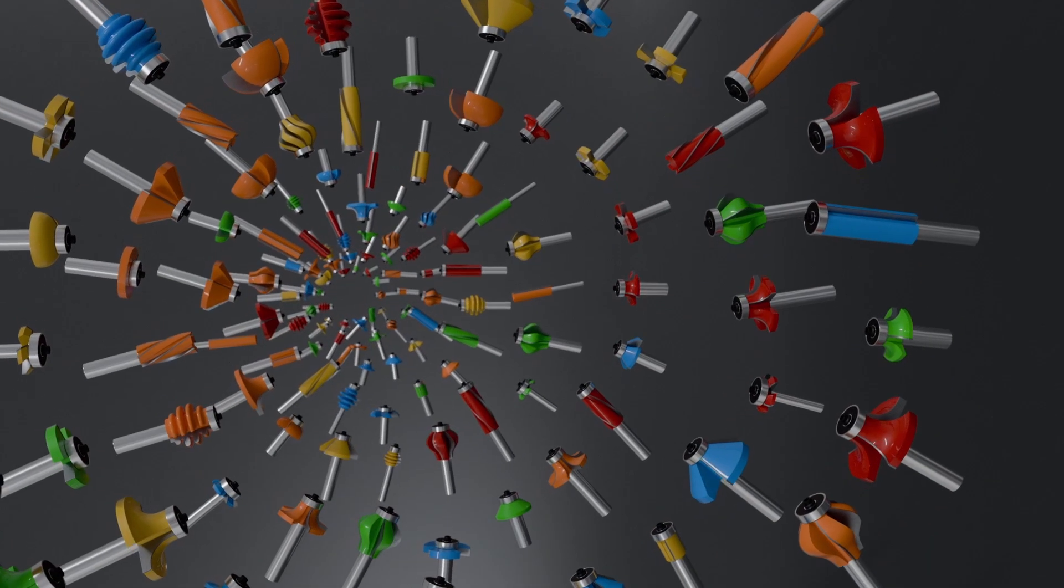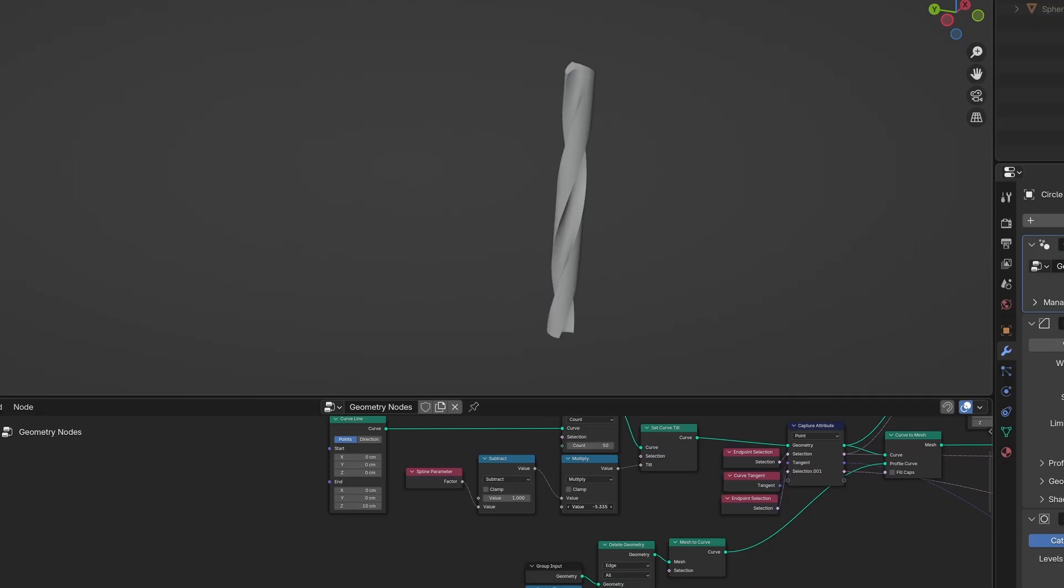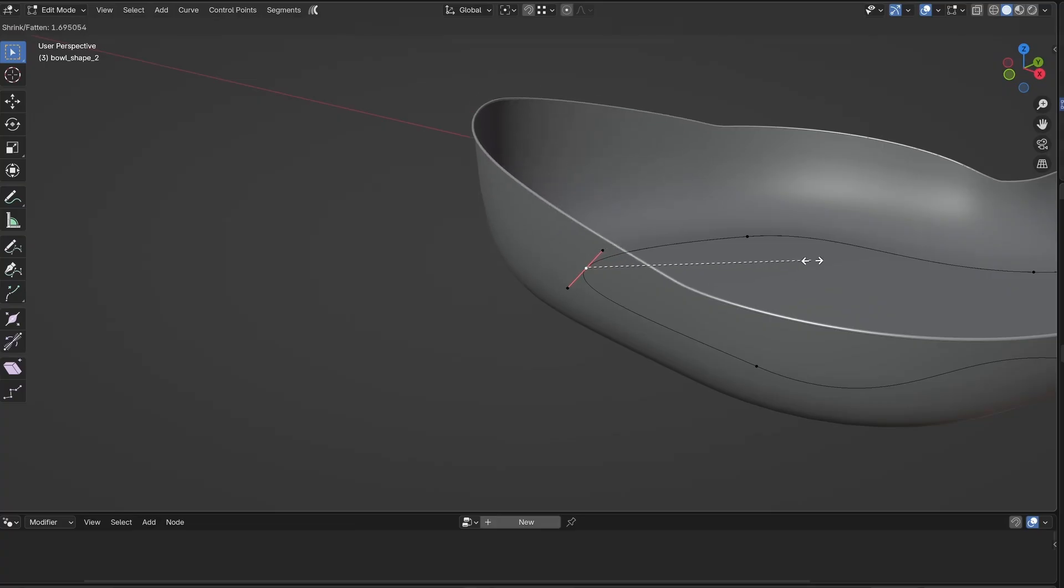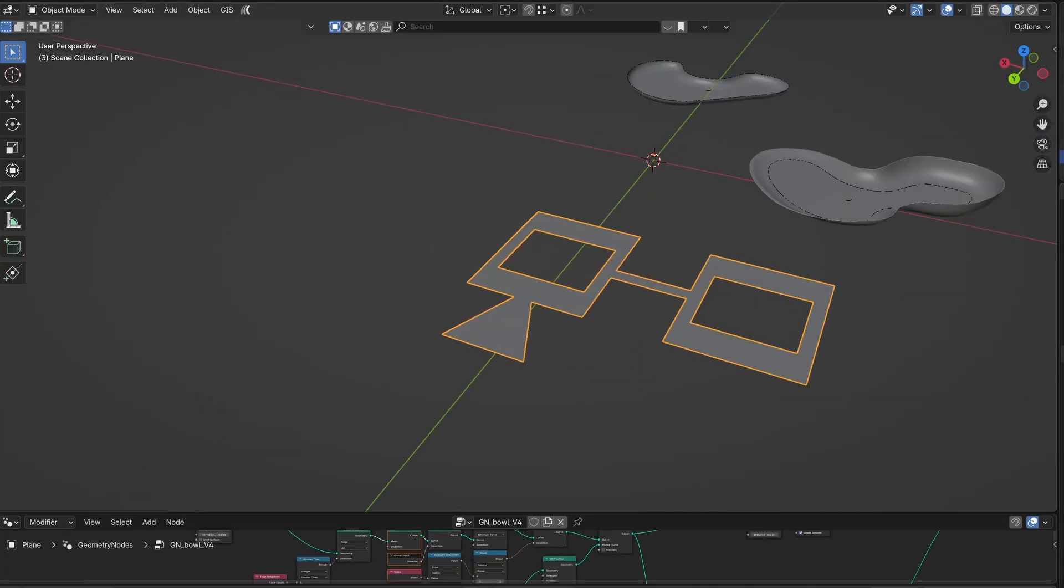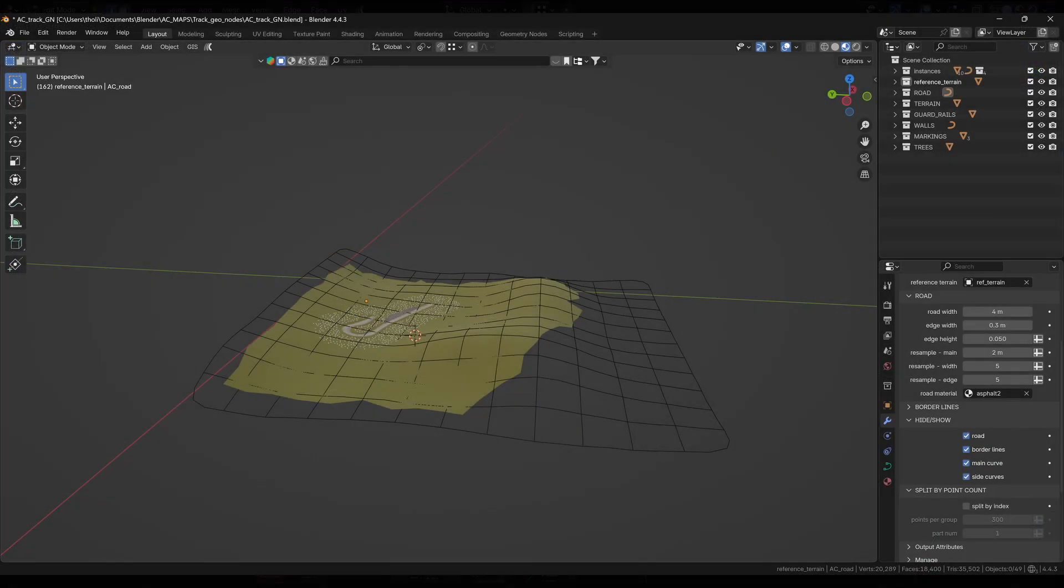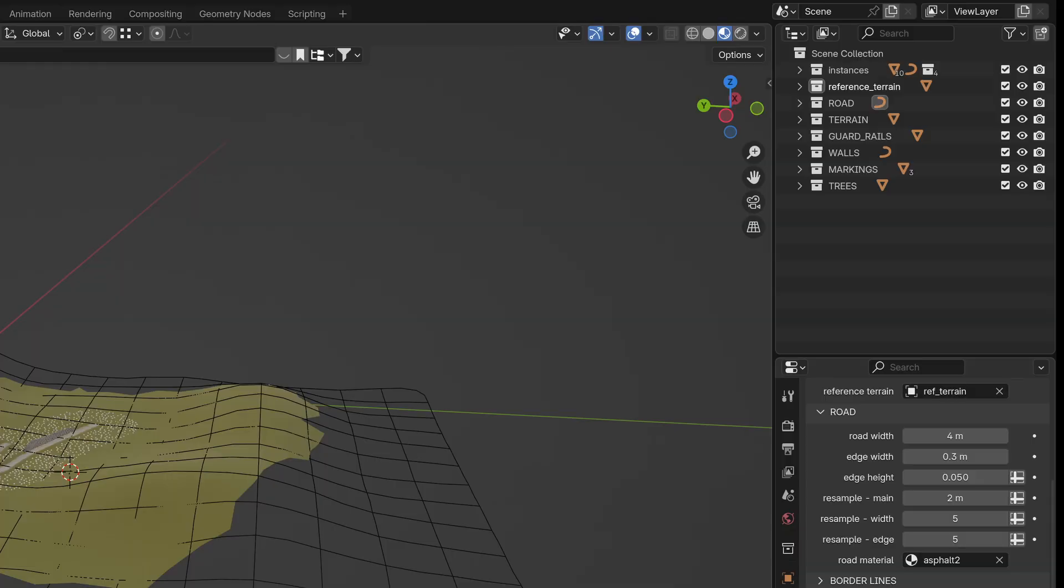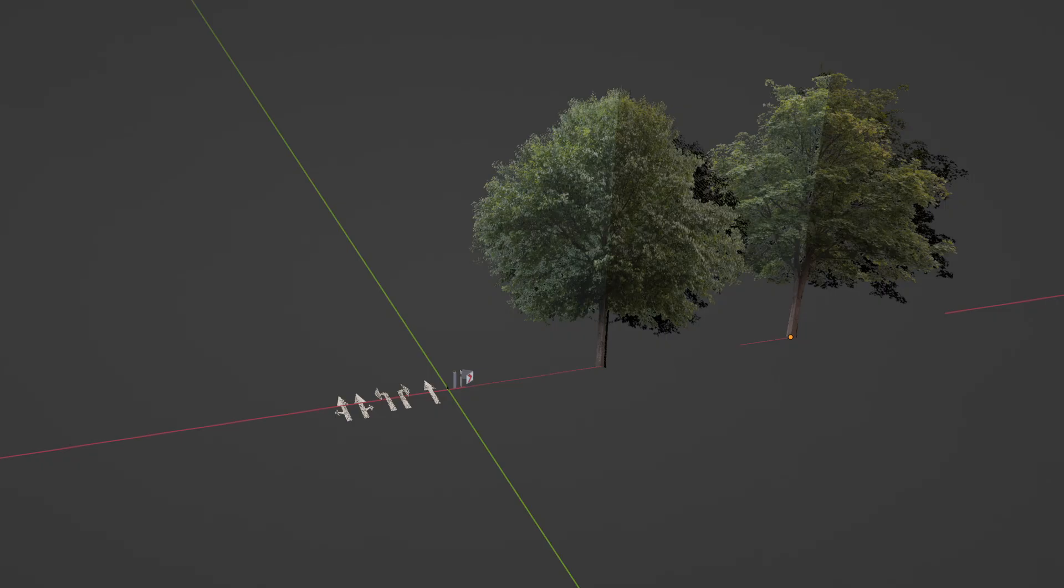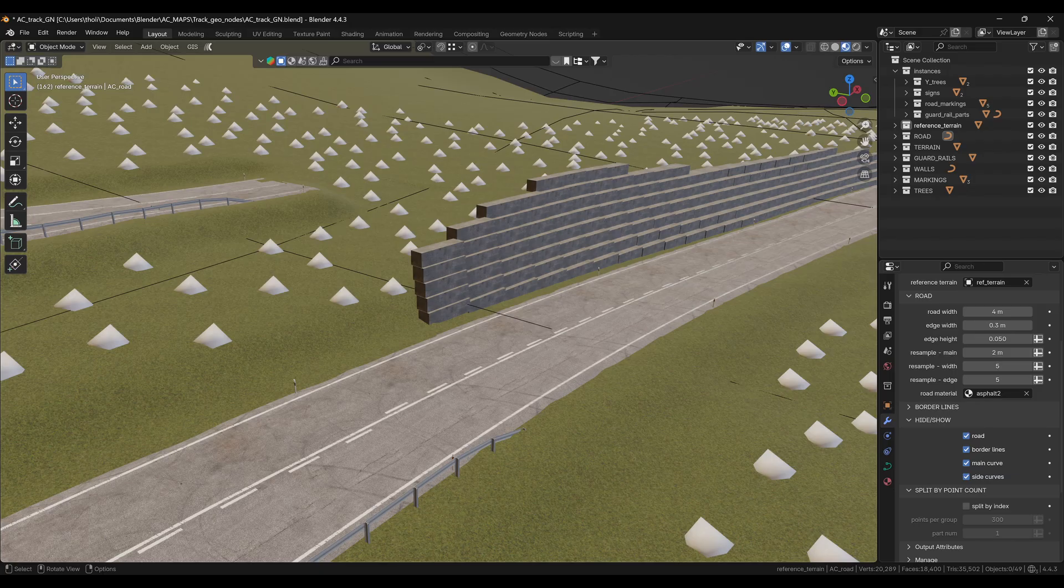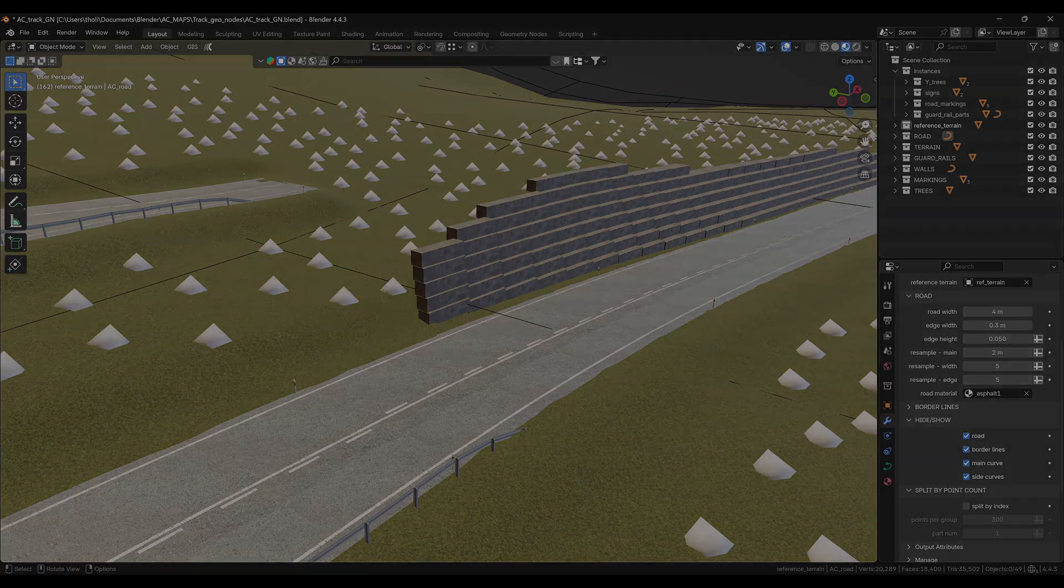But for now, let's jump into the AC Track Tools add-on and take a look at how it can speed up your workflow when building tracks in Blender. After opening the blend file, you'll see a small scene I've prepared to explain everything step by step. Besides the tools, I also included a couple of assets and materials I've made just to give you a basic starting point. I didn't put too much time into those since I imagine most of you will be using your own assets anyway.